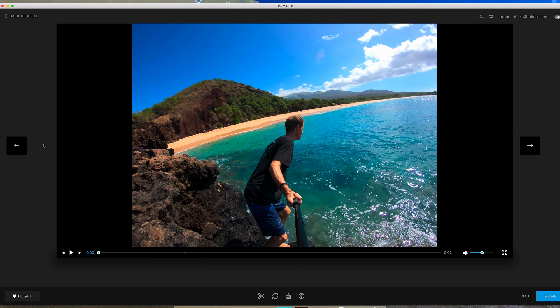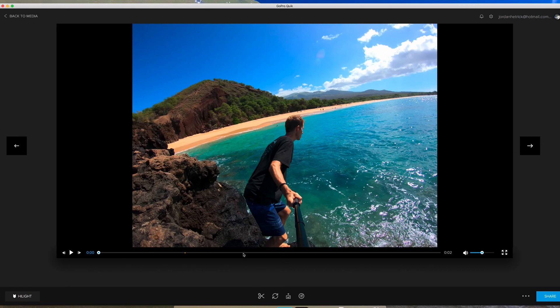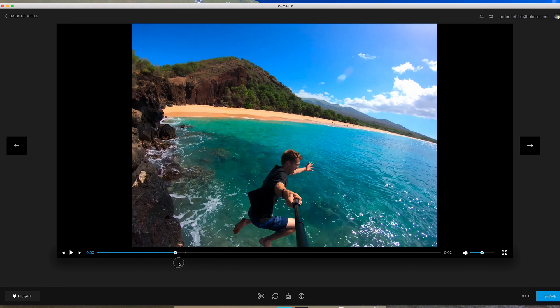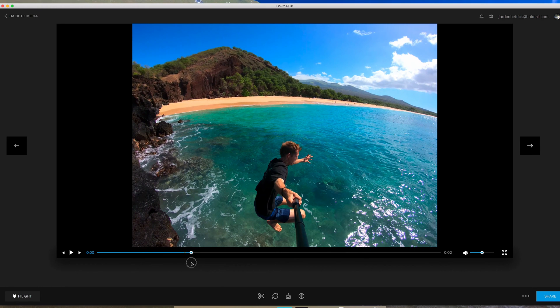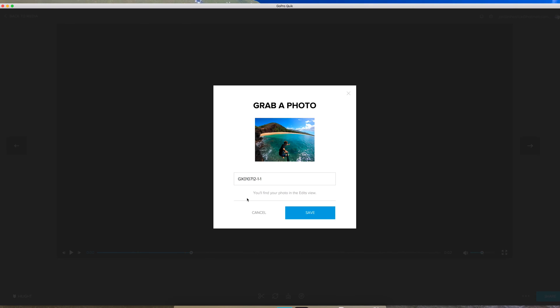I'm in Quick for Desktop here and if you're starting from a video the first thing you want to do is make a shorter clip to choose from. If you select these scissors down here that'll let you make a shorter clip. Then when you scroll through it you can actually see frame by frame to choose the frame you want to use. Once you select the frame that you want to use just select this icon down here, grab a photo, and then you can save that frame as a photo to use.